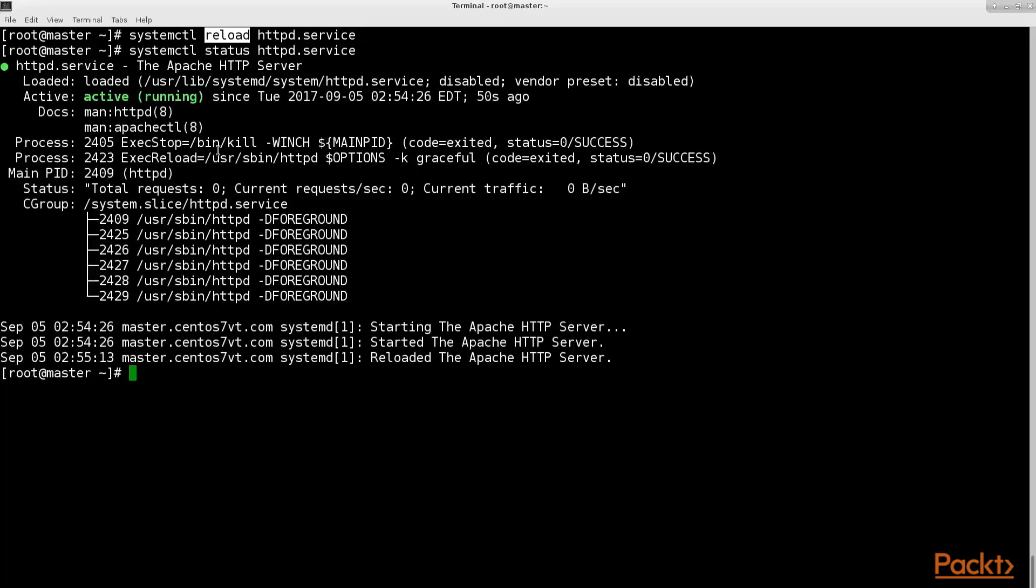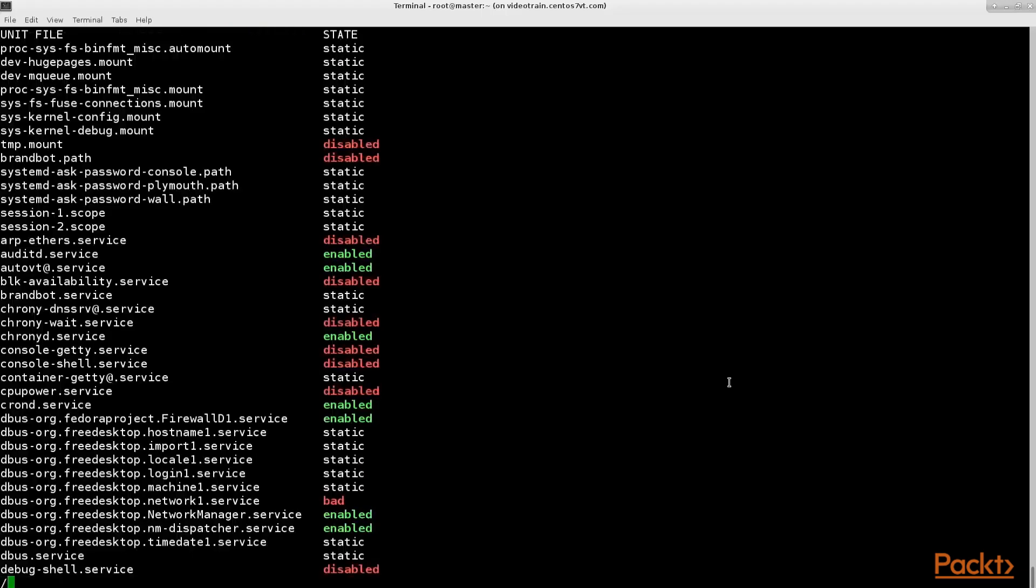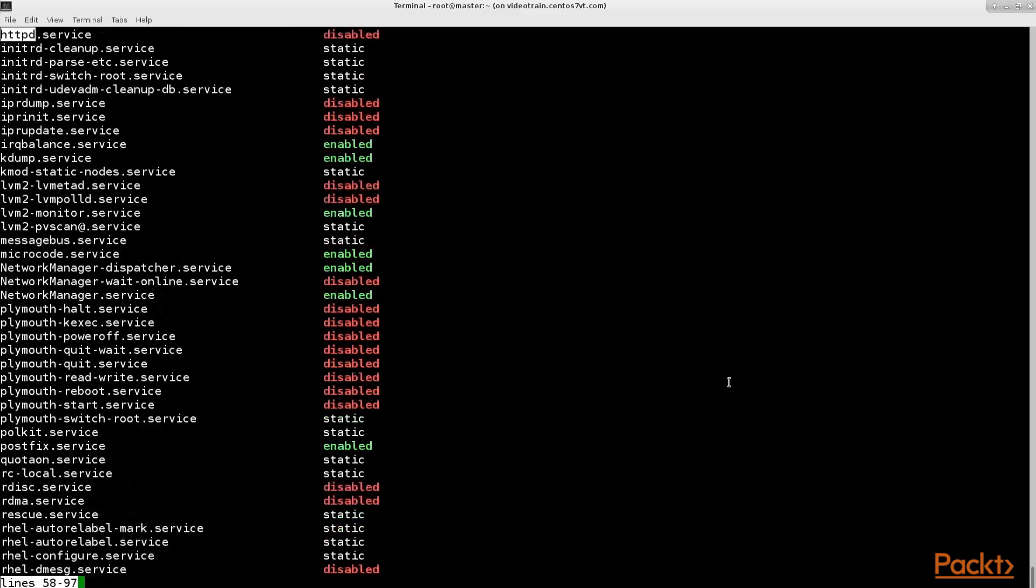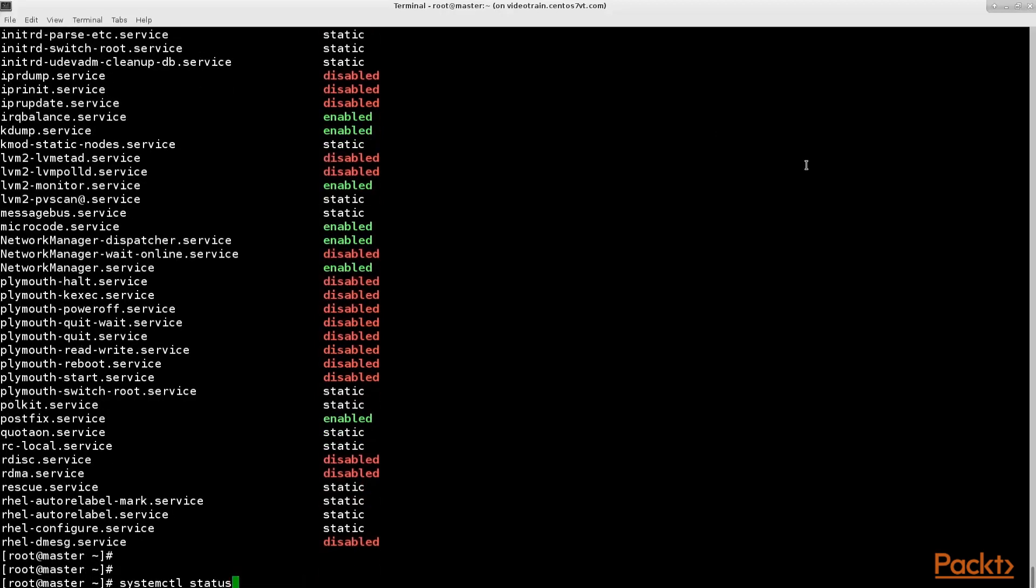Now back to our initial example to get a list of all available system control services. As you see the httpd service still is disabled which means it does not get automatically started when the server starts up. To change this behavior use system control's enable option.